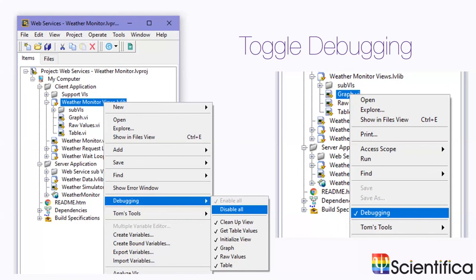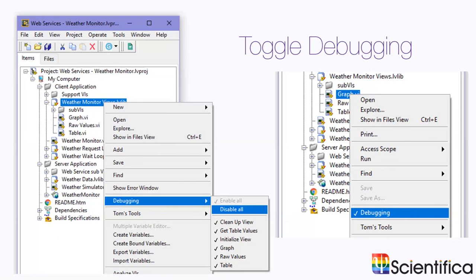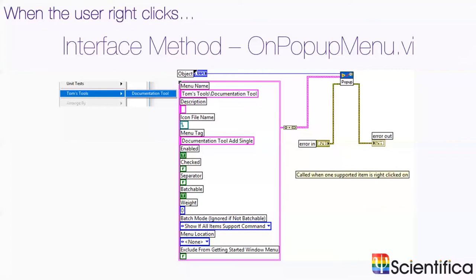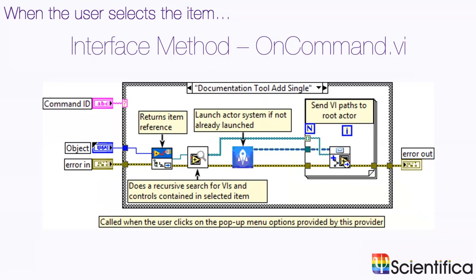The next project provider I created was the toggle debugging tool. With this tool, as I said earlier, you can right click libraries or classes or VIs, go to debugging, and you can select disable all or individual items. You can also right click individual VIs and enable disable debugging. In order to implement this, we have some methods like we did with the right click menu. If the user right clicks an item, this VI is going to execute and I can say that the menu name is Tom's tools documentation tool and we have a tag. When that tag is executed, all it's going to do is launch an actor in the background and do a load of bits.